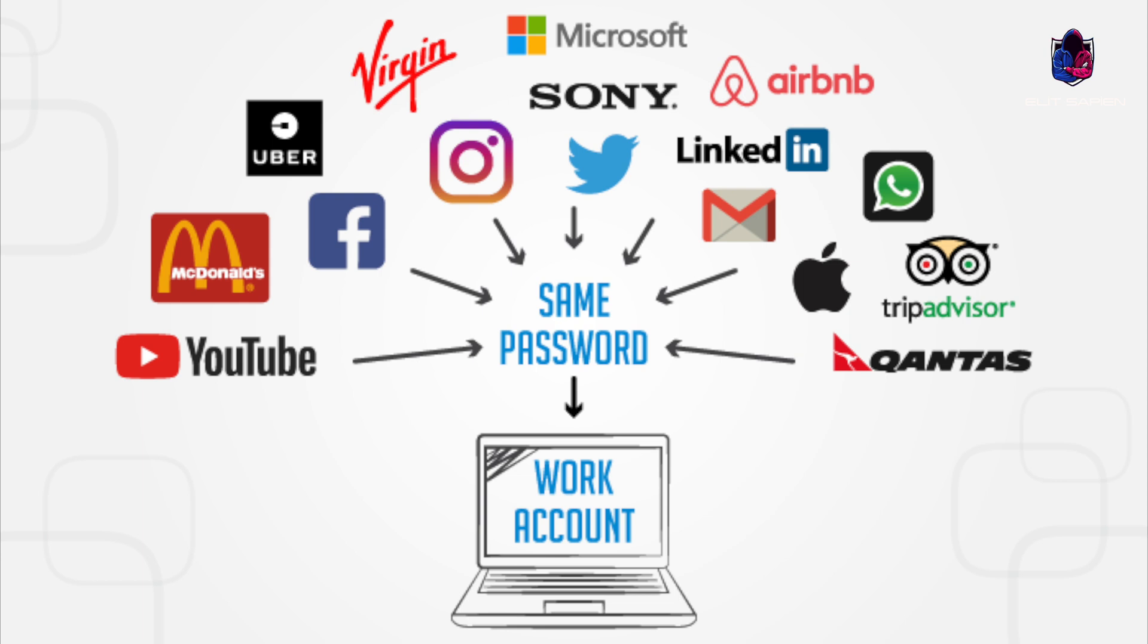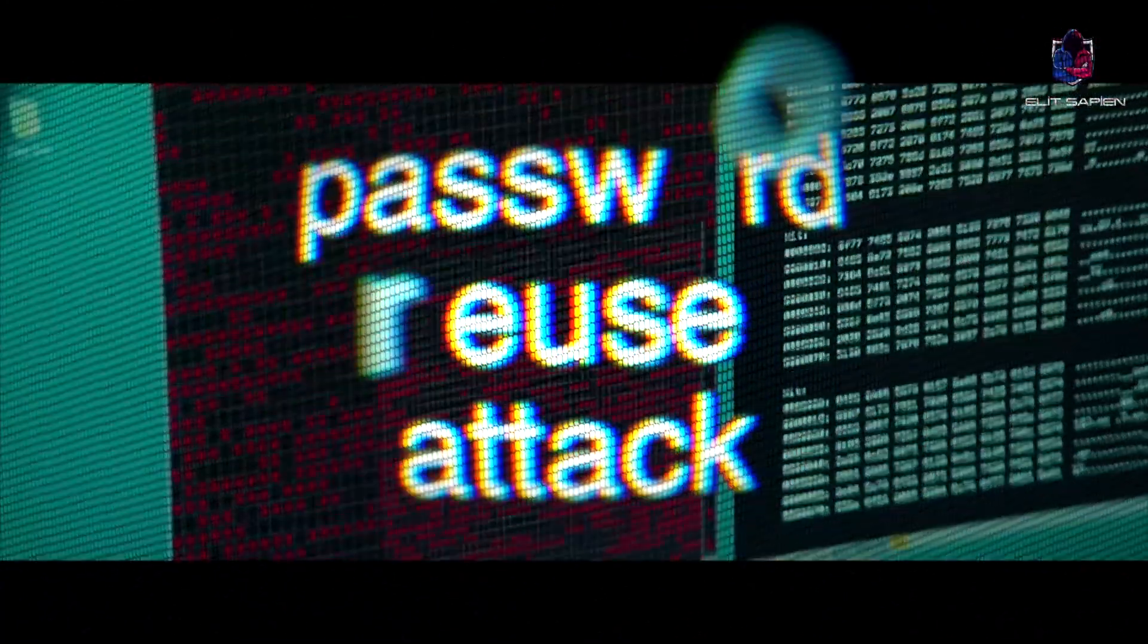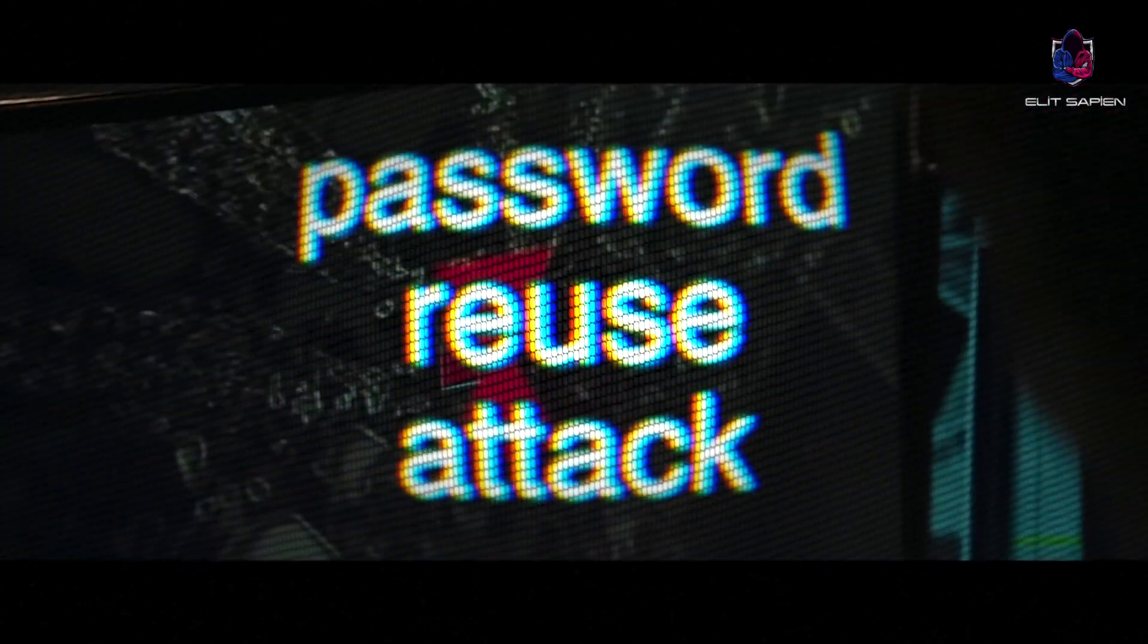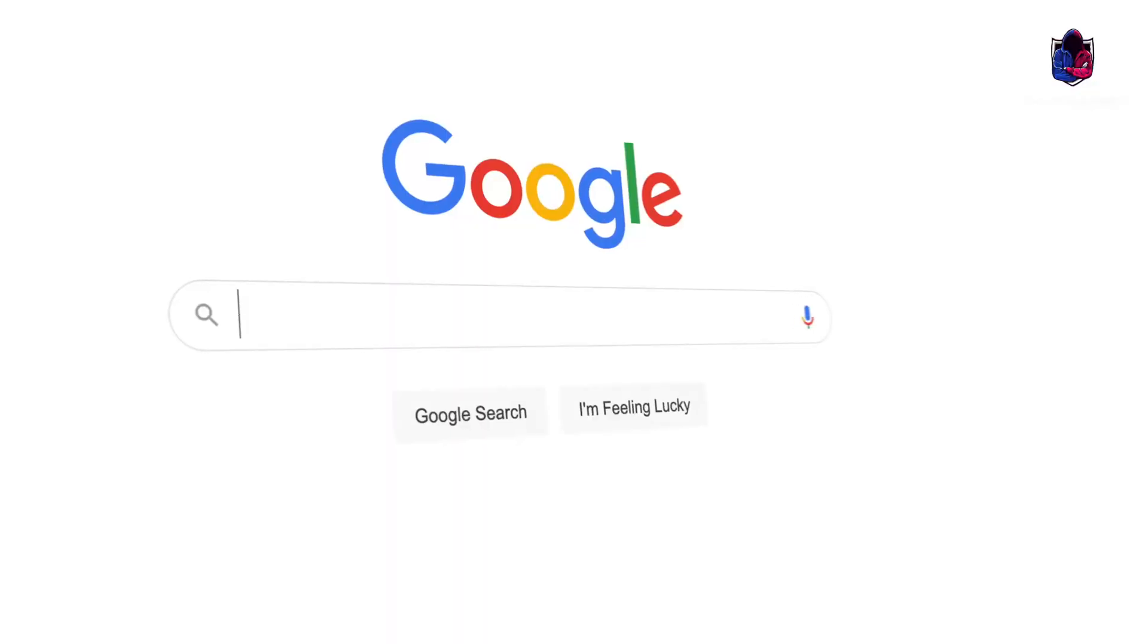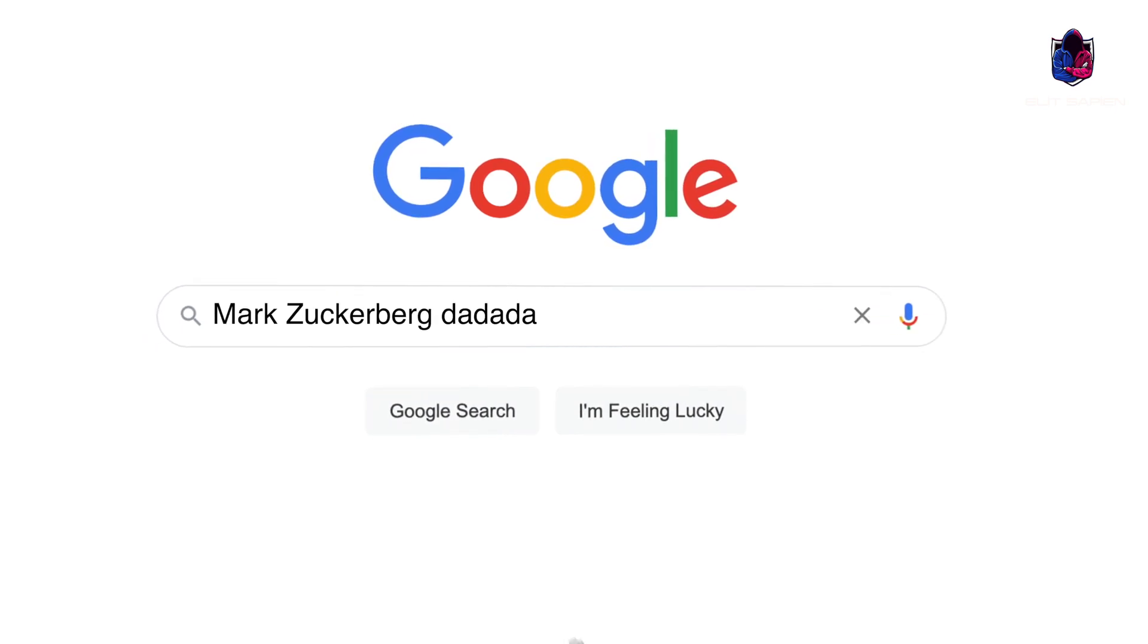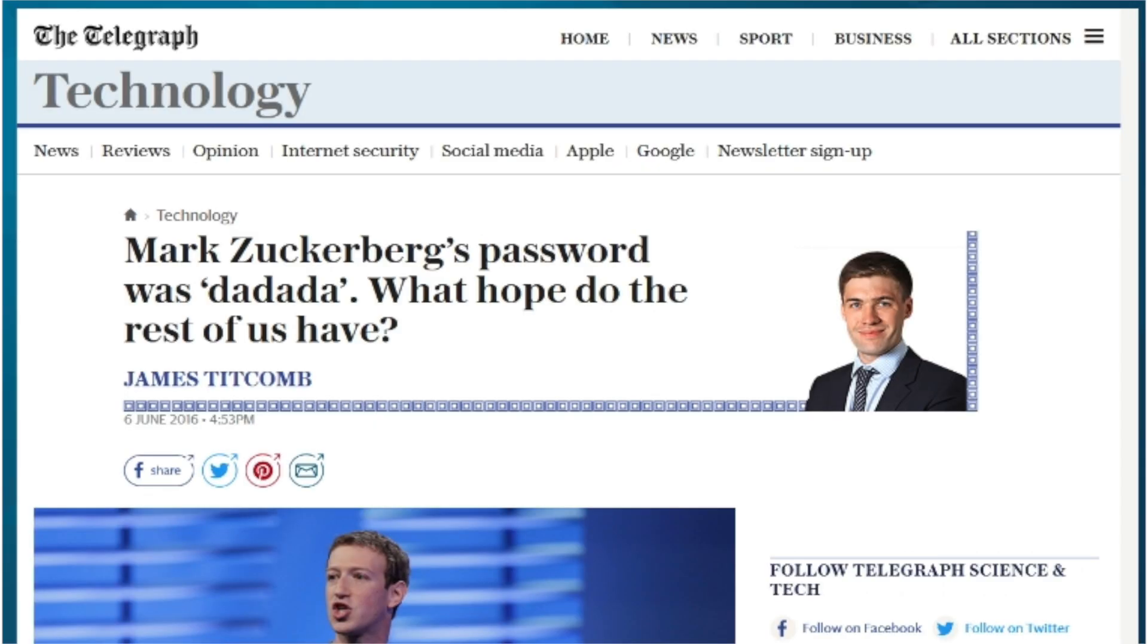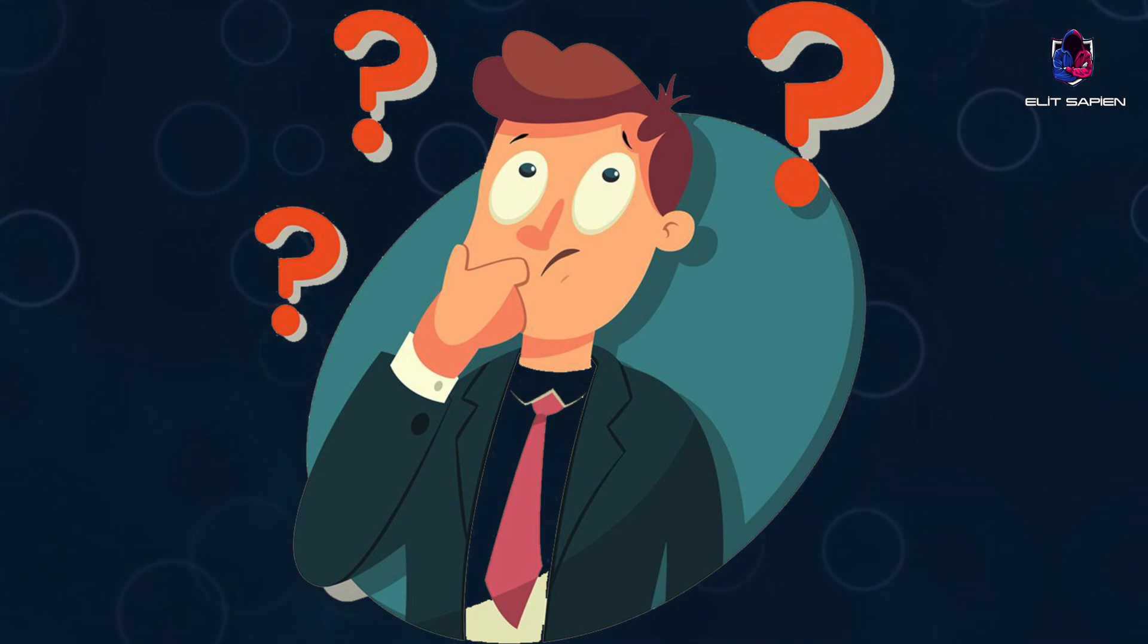So why do we choose strong passwords that are hard to remember? Even if we create strong passwords, sometimes we use the same password on different services and sites. So if the service or site you use is hacked, they will try the passwords you use here on other services with the password reuse attack method. For example, the hacking of Facebook CEO Mark Zuckerberg's account took place exactly this way. We can use mixed characters to make our passwords stronger.